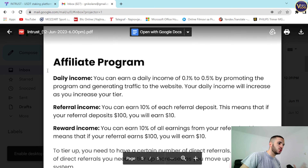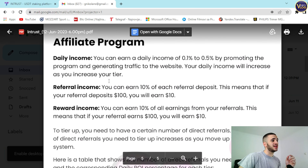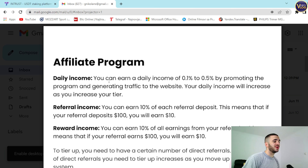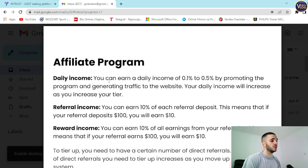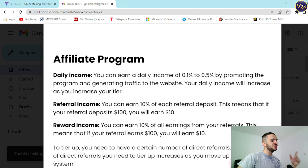Now the affiliate program — an amazing part of the video, so please pay attention. You can earn a daily income of 0.1% to 0.5% by promoting the program and generating traffic to the website. Your daily income will increase as you increase your tier. Referral income: you can earn 10% of each referral's deposit — so if your referral deposits 100, you will earn 10. Reward income: you can earn 10% of all earnings from your referrals — if your referral earns 100, you earn 10.